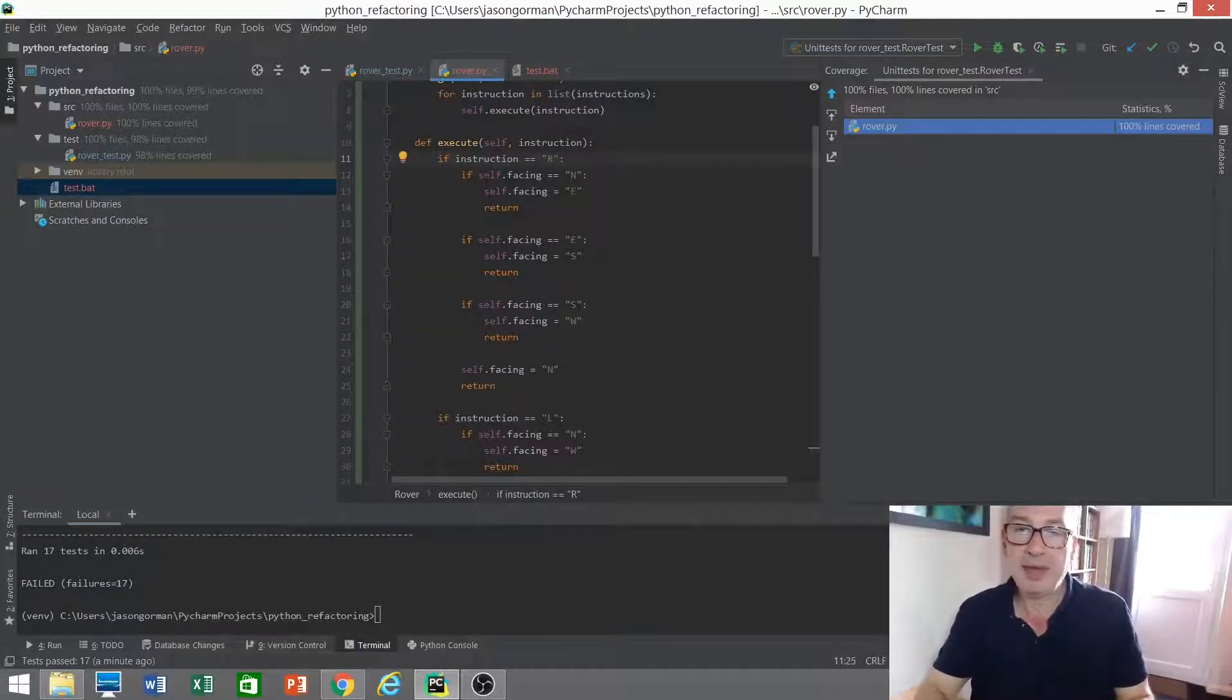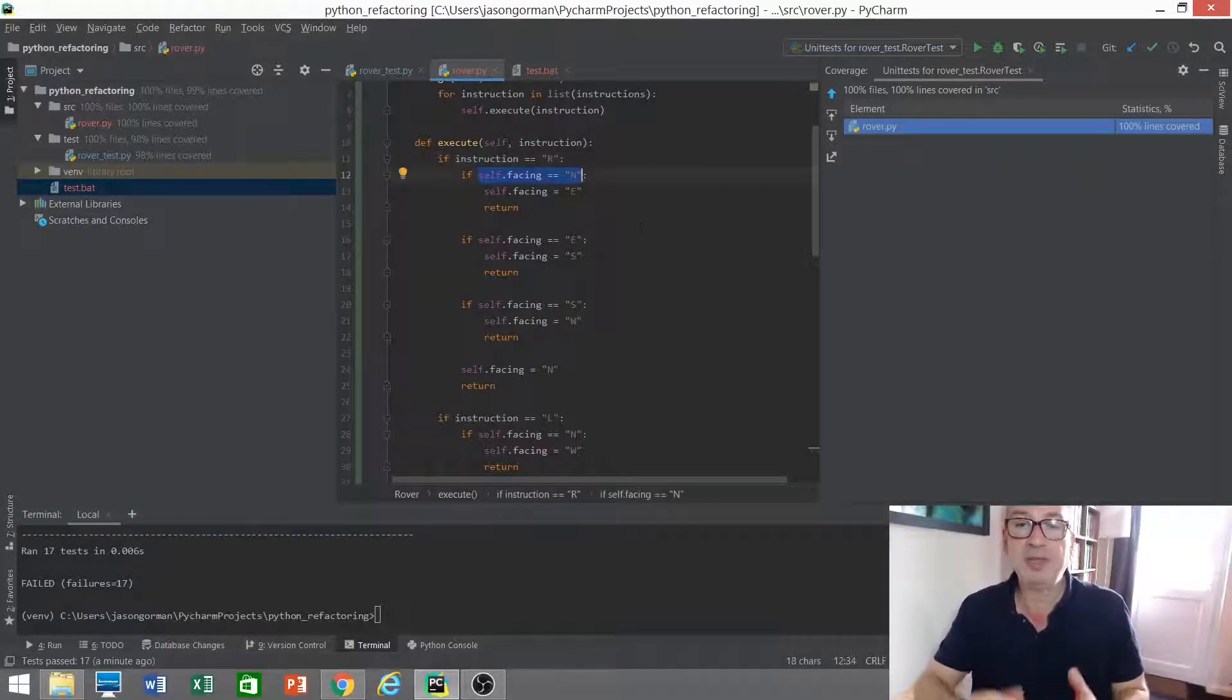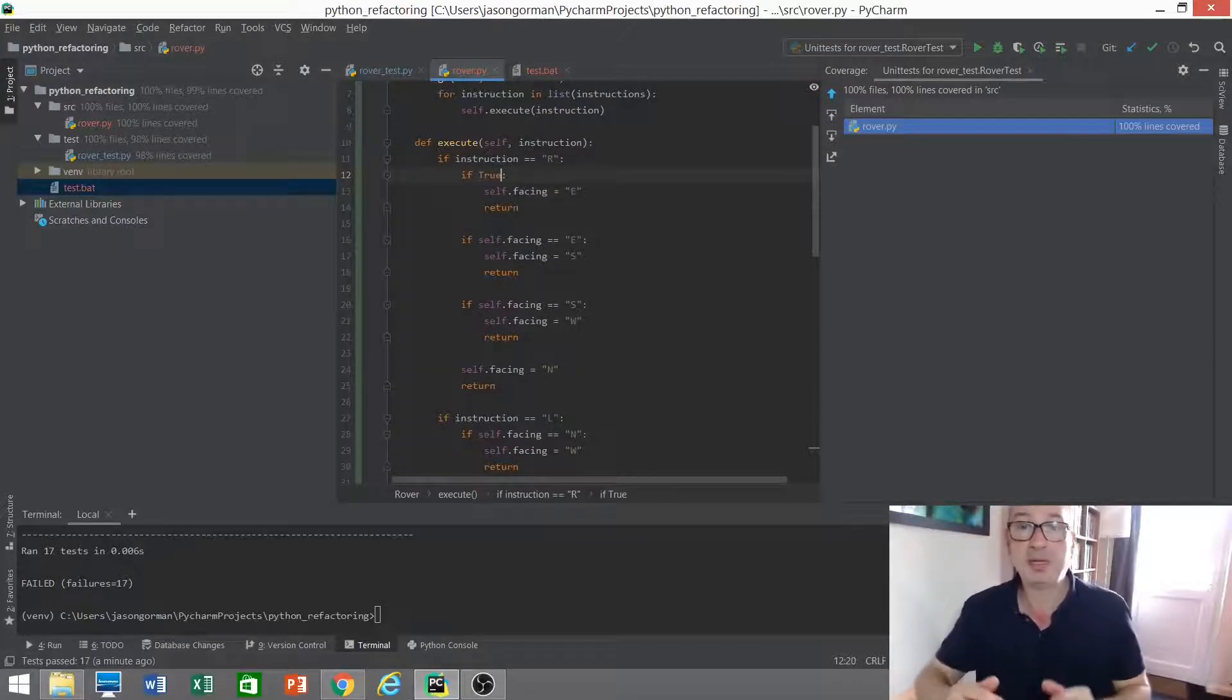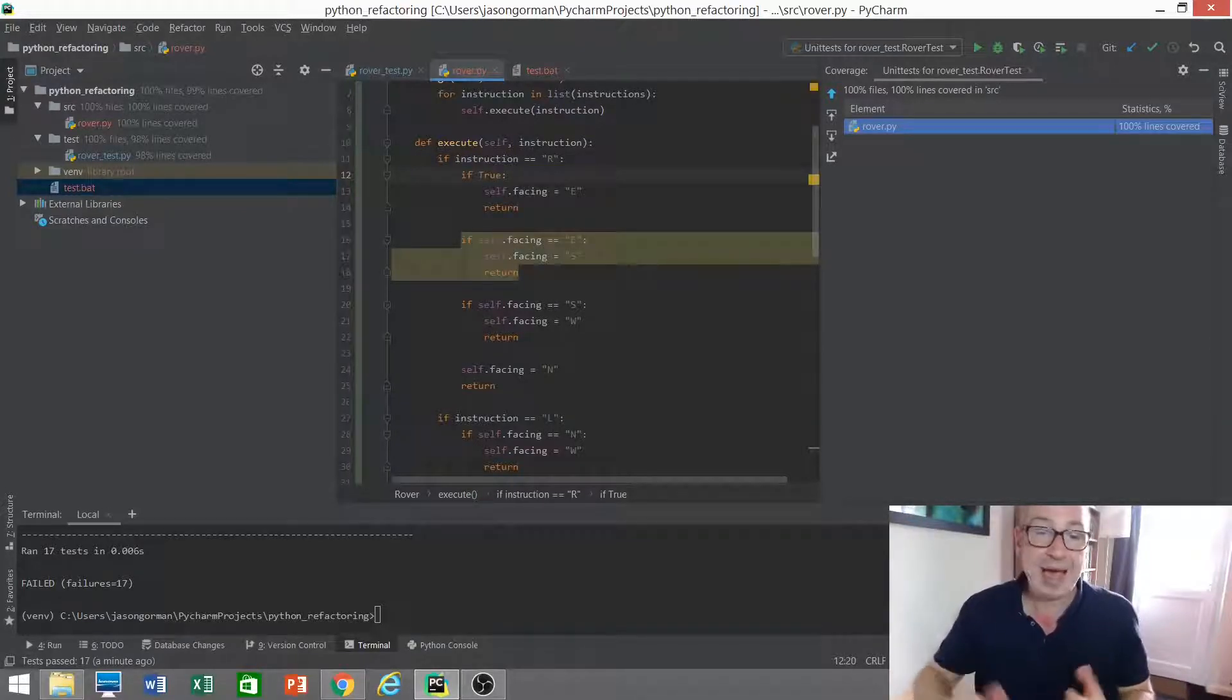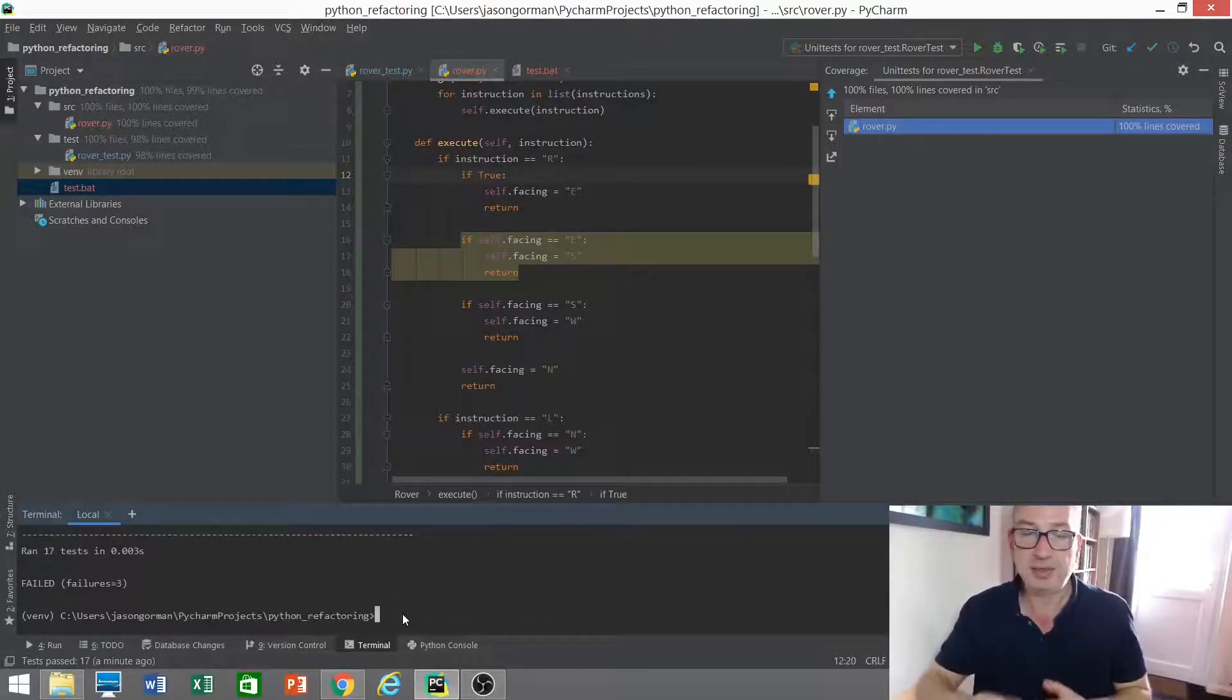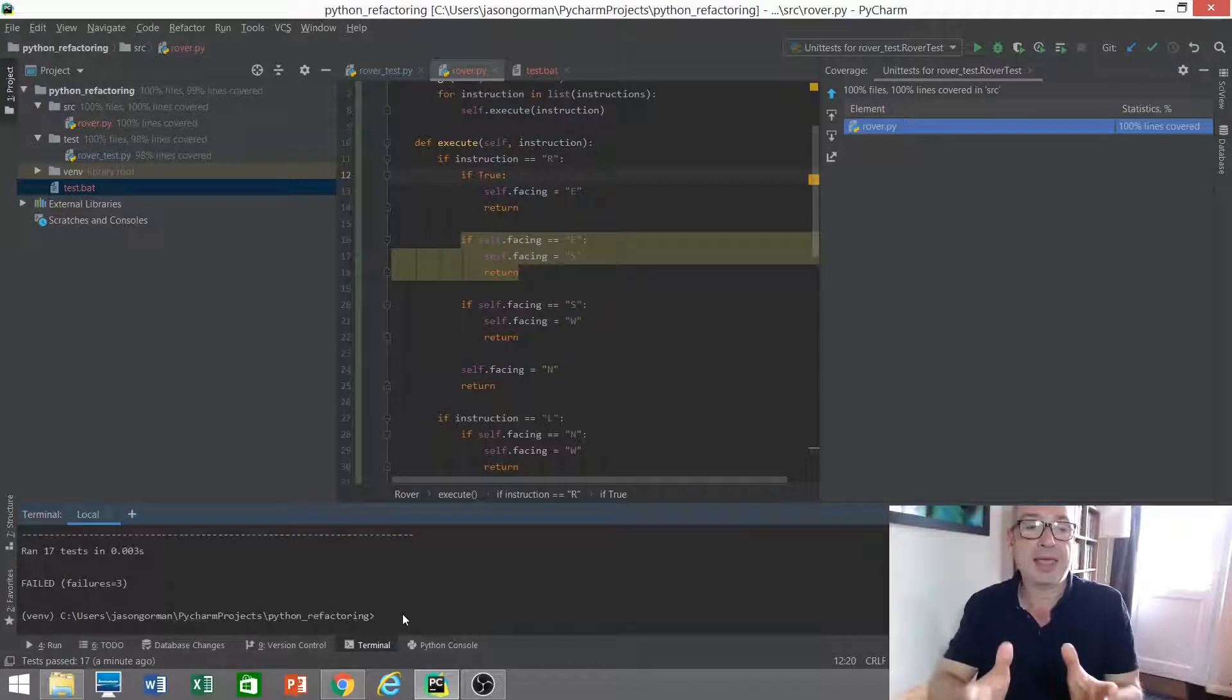And what about the next line of code? Well, we've got a Boolean expression here. We could replace that with true, which is another Boolean expression, and then run our tests again and see whether any tests fail this time. Again, we've got failing tests.